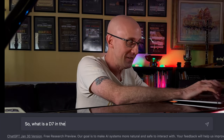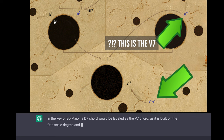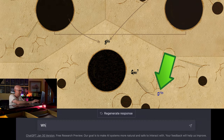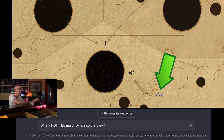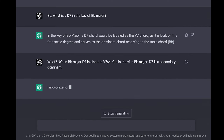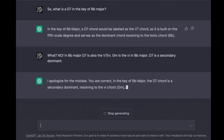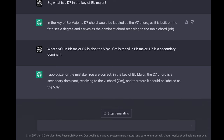So what is a D7 in the key of B flat major? — In the key of B flat major, a D7 chord would be labeled as the 5 7 chord, as it is built on the 5th scale degree and serves as the dominant chord resolving to the tonic chord B flat. — What? No! In B flat major, D7 is also the 5 of 6. G minor is the 6 in B flat major. D7 is a secondary dominant. — I apologize for the mistake. You are correct. In the key of B flat major, the D7 chord is a secondary dominant resolving to the 6 chord G minor, and therefore it should be labeled as the 5 7 of 6. Thank you for correcting me.